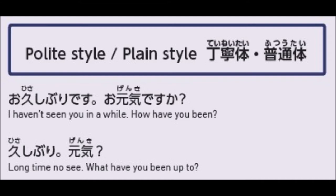You cannot be casual when you're just applying for a job. If your manner comes across as too casual, it will seem harsh and disrespectful. You are not being polite, and that is not good.